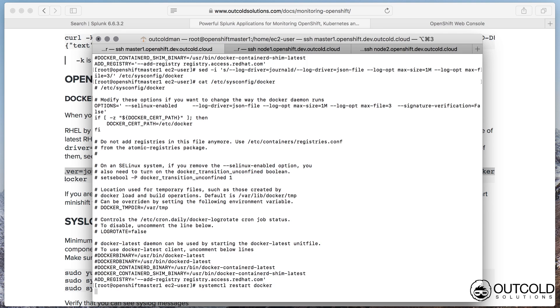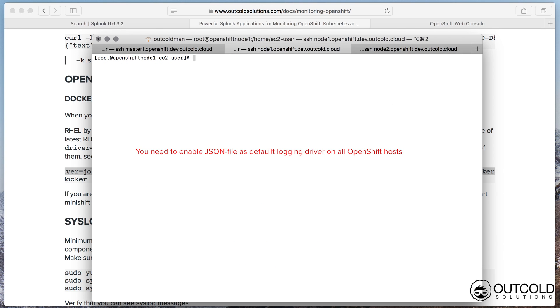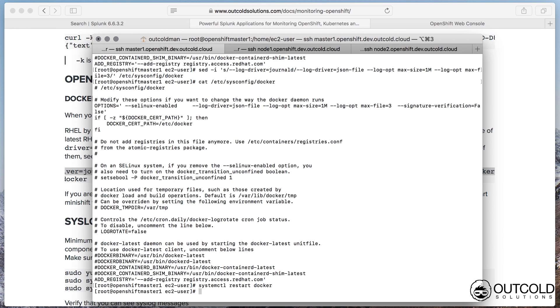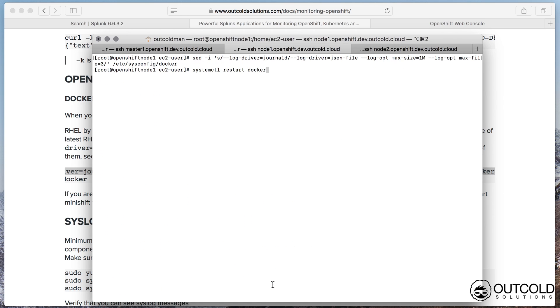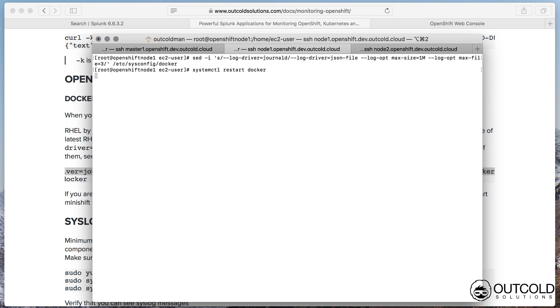To take this change in effect you need to restart Docker Daemon. This can disturb your working applications running on OpenShift. If you are applying this change on a production cluster, run this configuration change in a maintenance window or scale your application on multiple hosts and restart Docker Daemons one by one. You will need to enable JSON file logging driver on all hosts which you want to monitor with our collector.